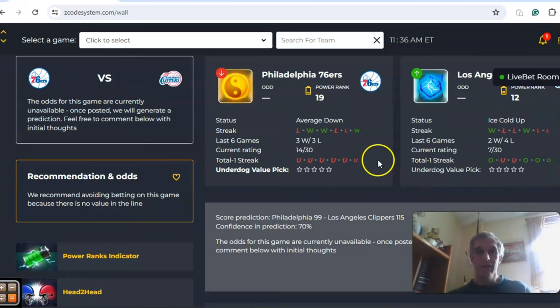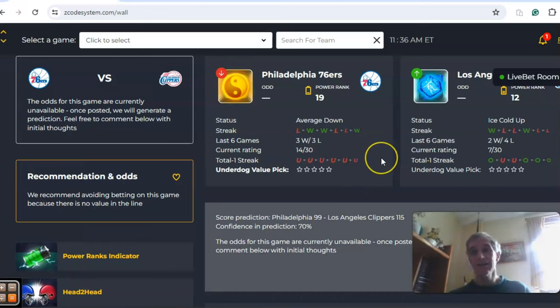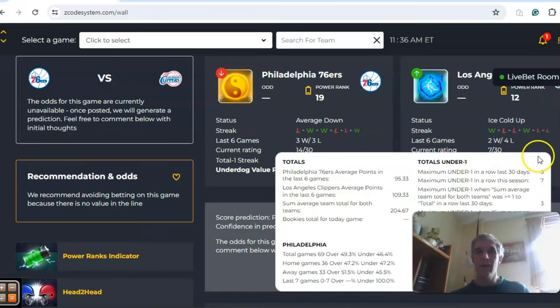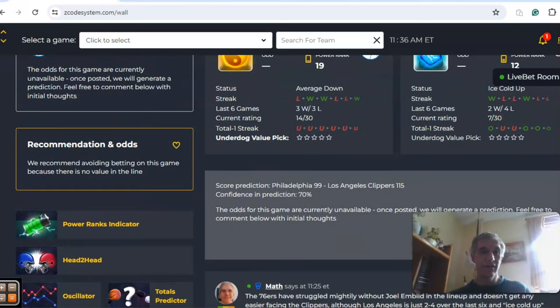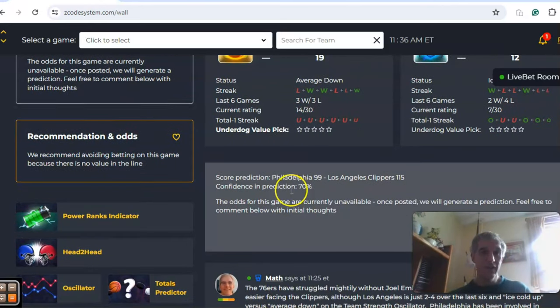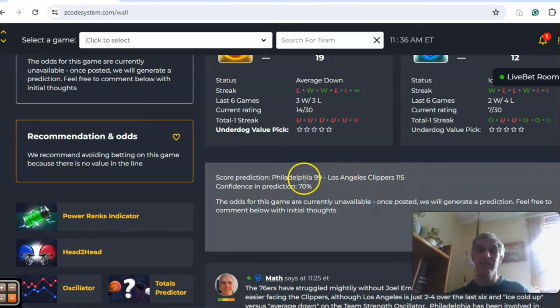If you look at the over under, Philadelphia has been involved in games under the line each of the last six, and Los Angeles over the line four out of the last six. So the teams are trending in games on opposite sides of the line. The score prediction looks like a blowout in favor of the Clippers, 115 to 99, with confidence in the prediction of 70 percent.